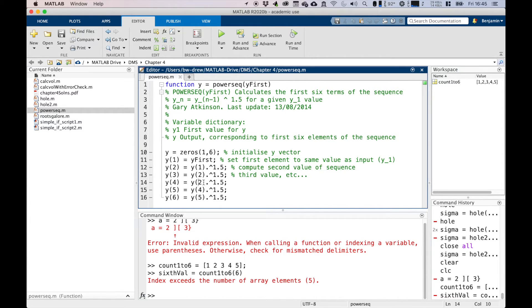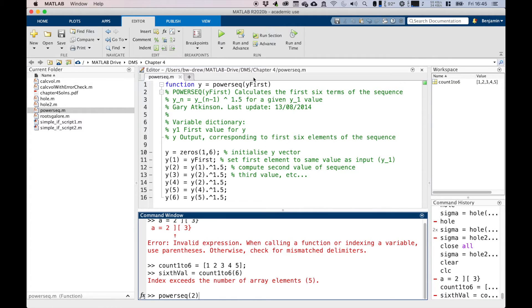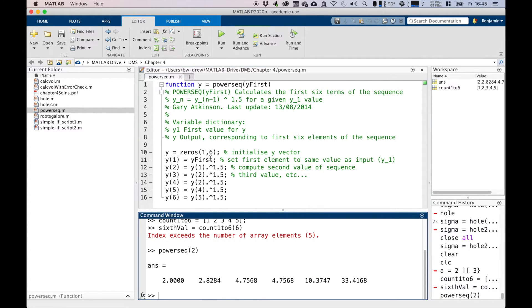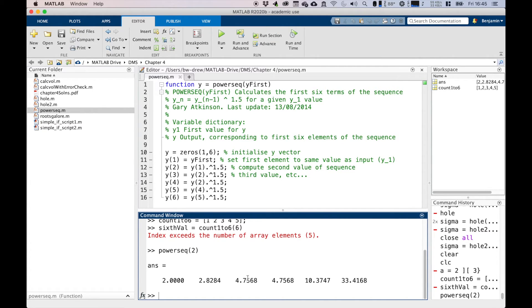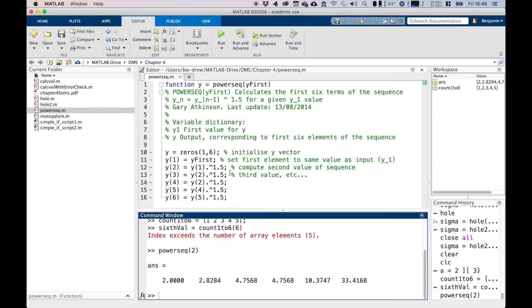We've got this piece of code, and if we type powersequence(2) into the code, that's going to take the first value as 2 and calculate the series of values. You'll see, because of the deliberate error on line 14, the third and fourth values are identical, and that shouldn't be the case. What we're going to do is, to investigate the error in more detail, we're going to place a breakpoint on the line that starts y3 equals y2 to the power of 1.5.